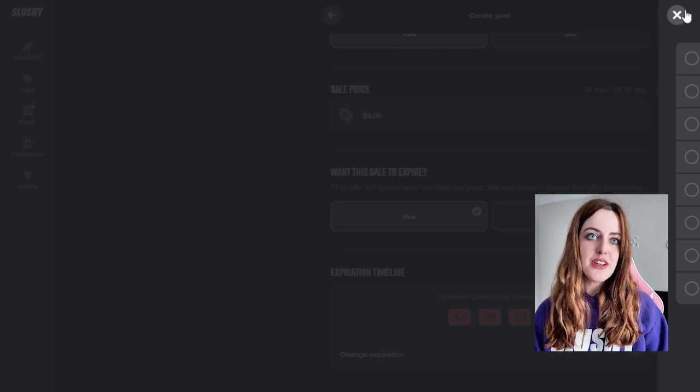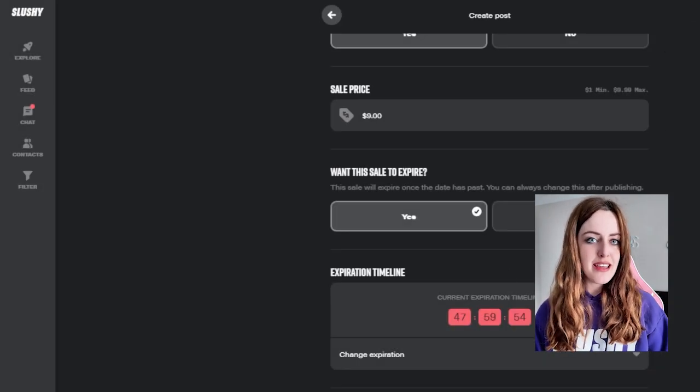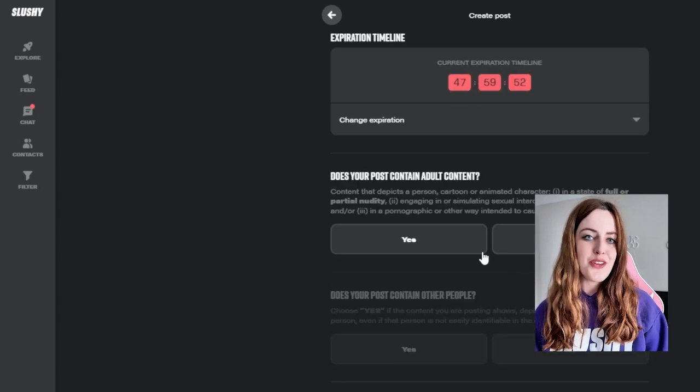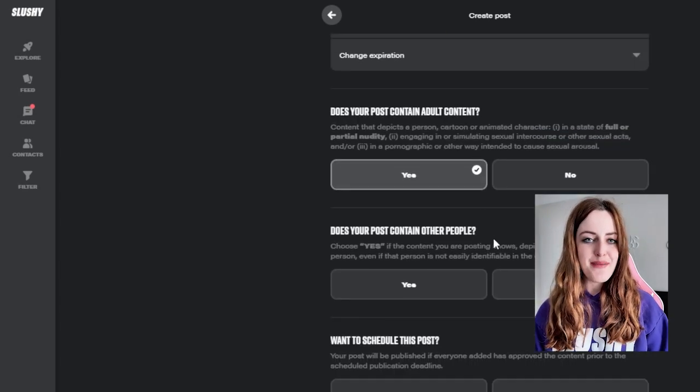You can choose whether or not it's adult, whether or not it contains other people, and whether or not you want to schedule it.